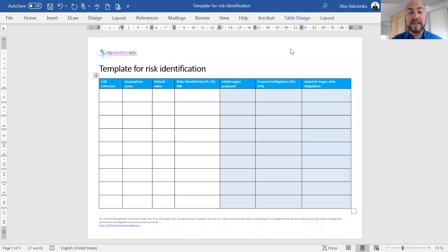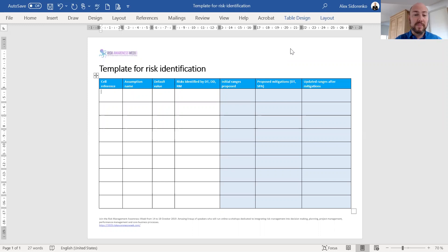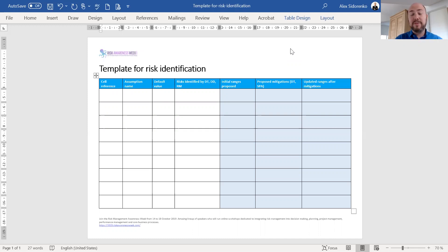Hi everyone, it's Alex from Risk Academy and I wanted to share this quick video because I feel that this template that you see in front of you is possibly the future of risk registers.